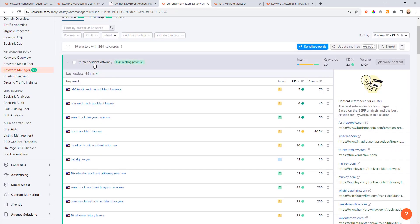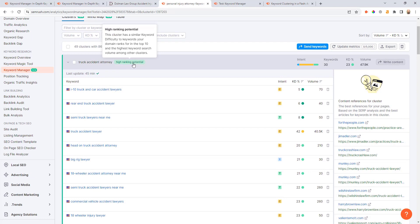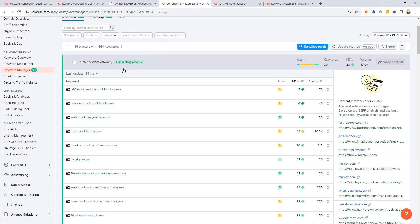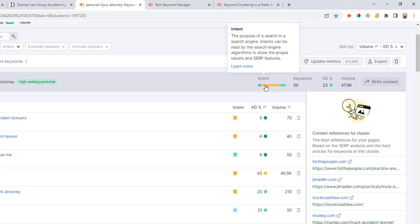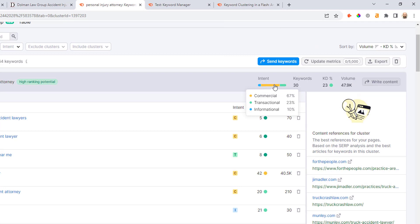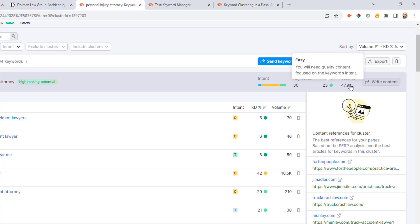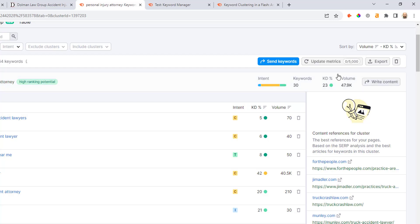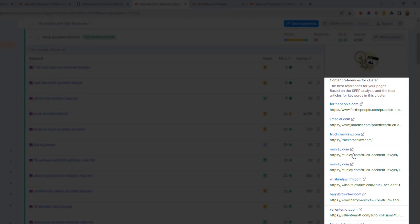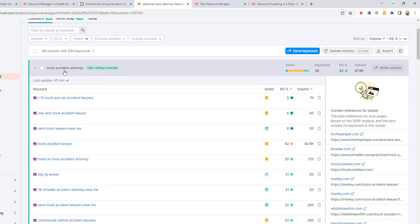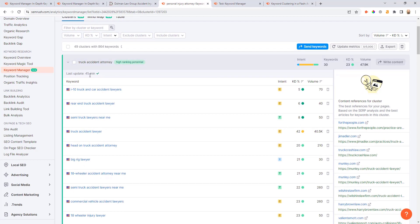We've got a few different filters at the top here as well that we can use. If we just open one of these results here you can see all of the different keywords that are organized under this different cluster. SEMrush will give you these higher ranking potential ratings too. These are keywords that typically have higher volume and aren't super competitive, so those could be quick win opportunities.